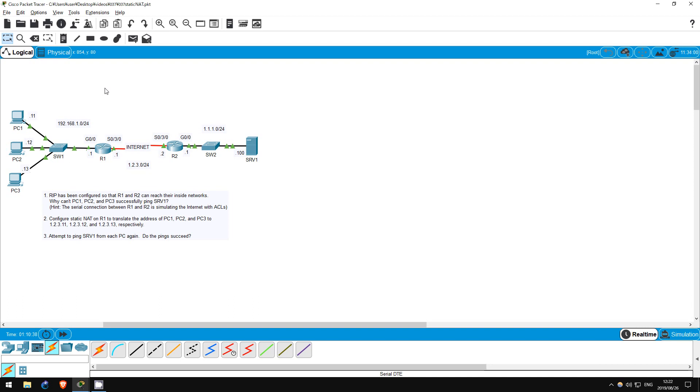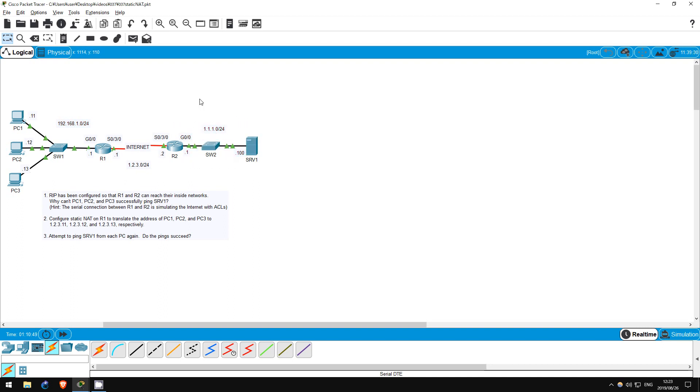So when PC1 attempts to ping Server1, the source IP is 192.168.1.11, and the destination is 1.1.1.100. 1.1.1.100 is a public IP address so it can be routed over the Internet.